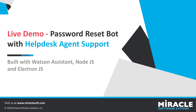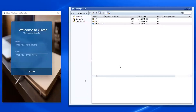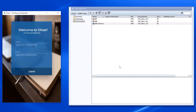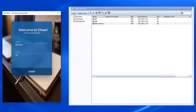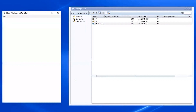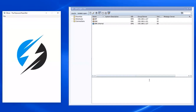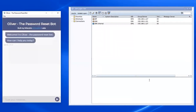So let's jump into a live demo. In this scenario, the user is logging into Oliver, which is our Electron-based desktop application. Once logged in, Oliver greets you with a couple of messages saying, 'Hey, I'm Oliver. How can I help you today?'